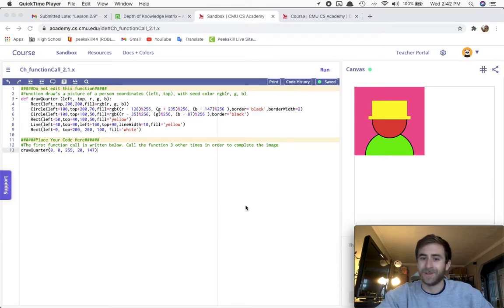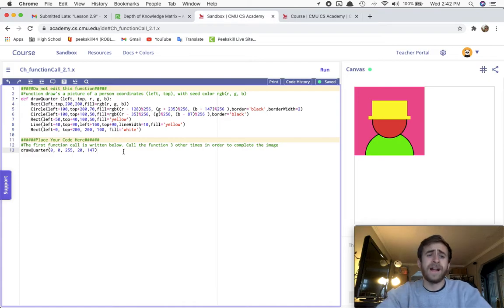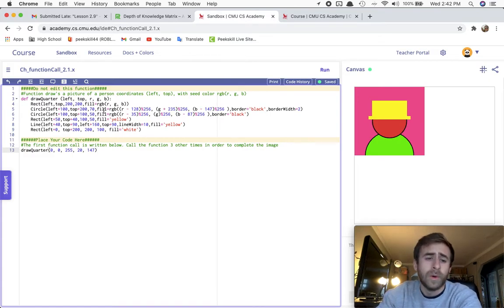All righty. Hopefully it started recording. This week's challenge we're looking at is called Function Call.